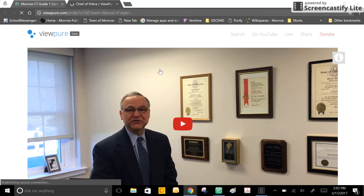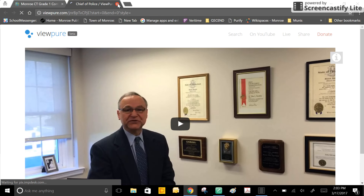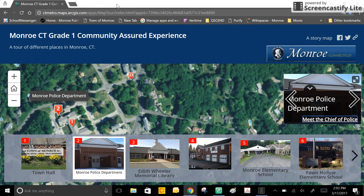When the video is finished, be sure to close that tab by clicking the little X next to the video name. This will bring you back to the map tour.